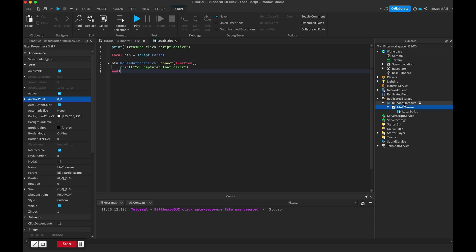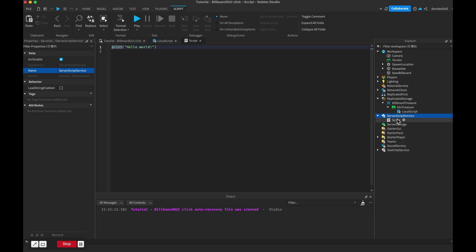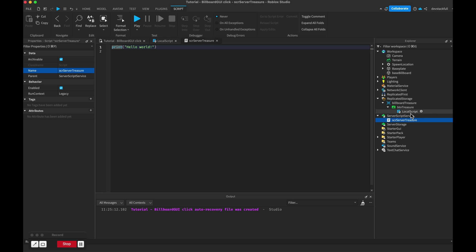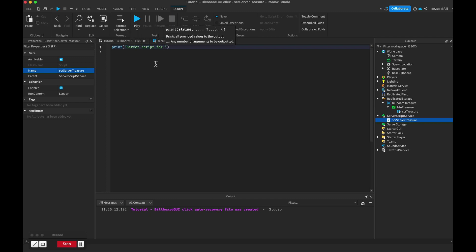Clicking on the image button inside the billboard won't work yet because the billboard is sitting in ReplicatedStorage and won't be displayed. So we need to go to ServerScriptService and add a normal Script. I'll rename that to 'scr server treasure' - let's call it 'script treasure'. We're in ServerScriptService on the server script, and we'll add a print to confirm it's working: 'server script for treasure active'.